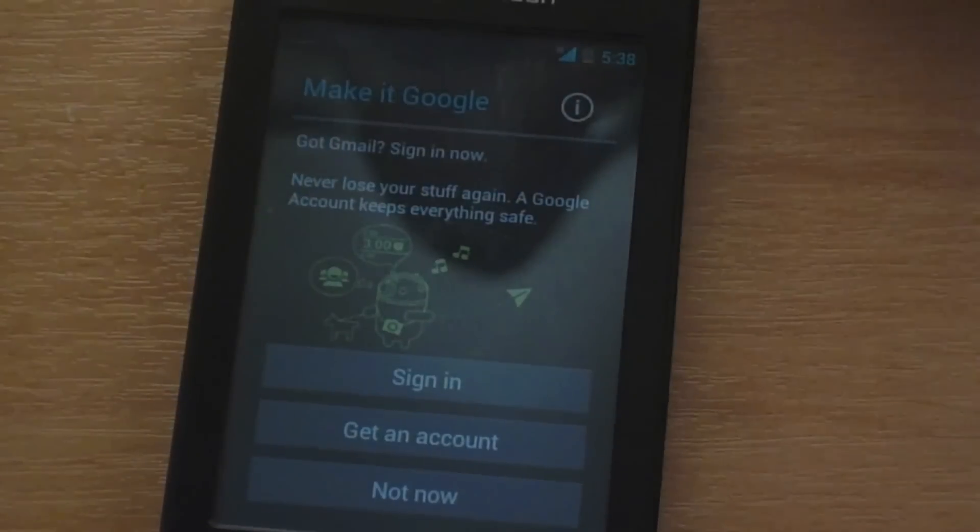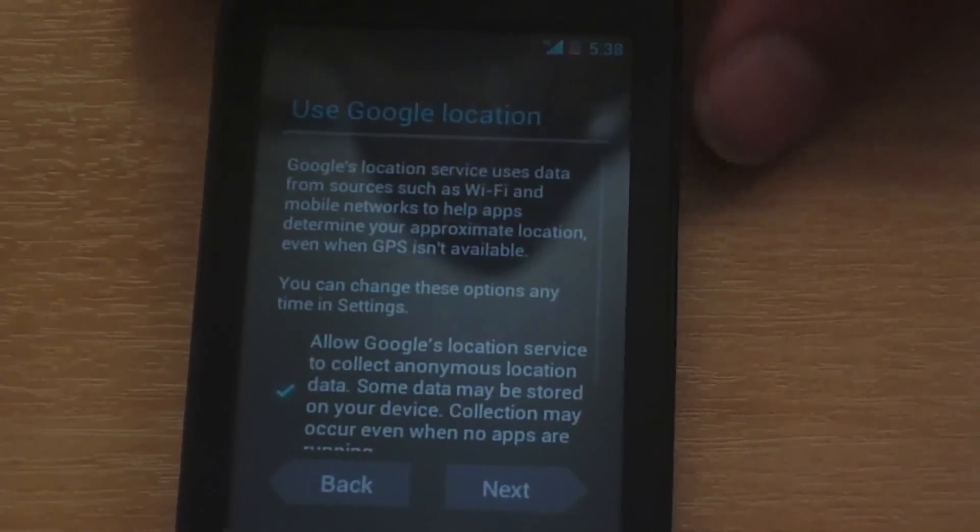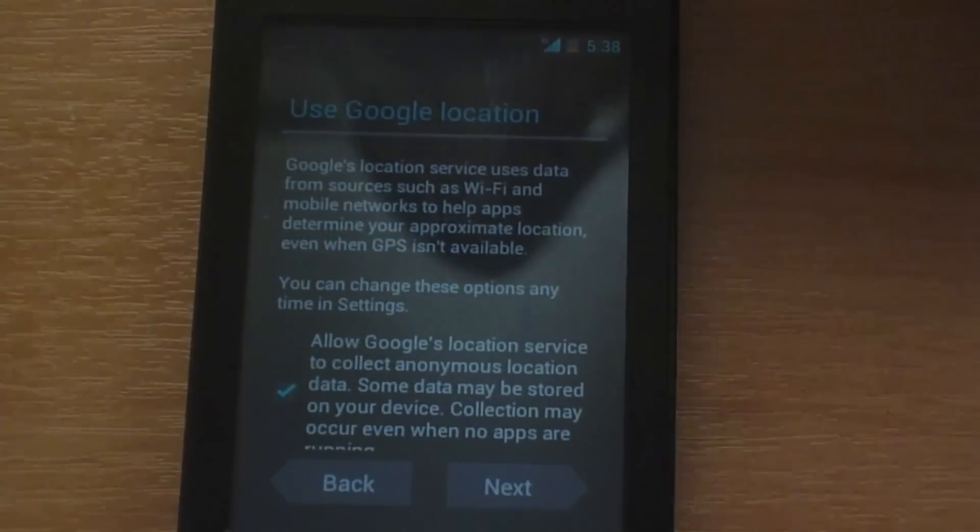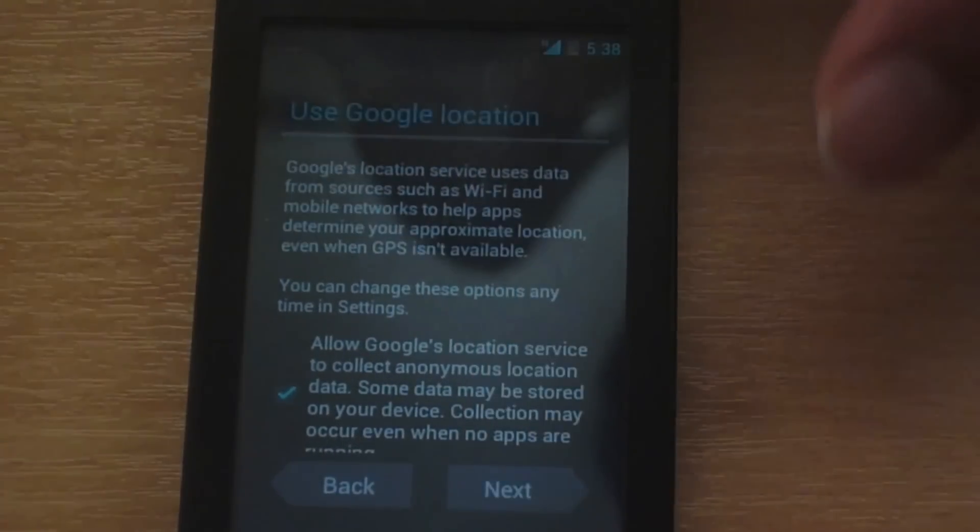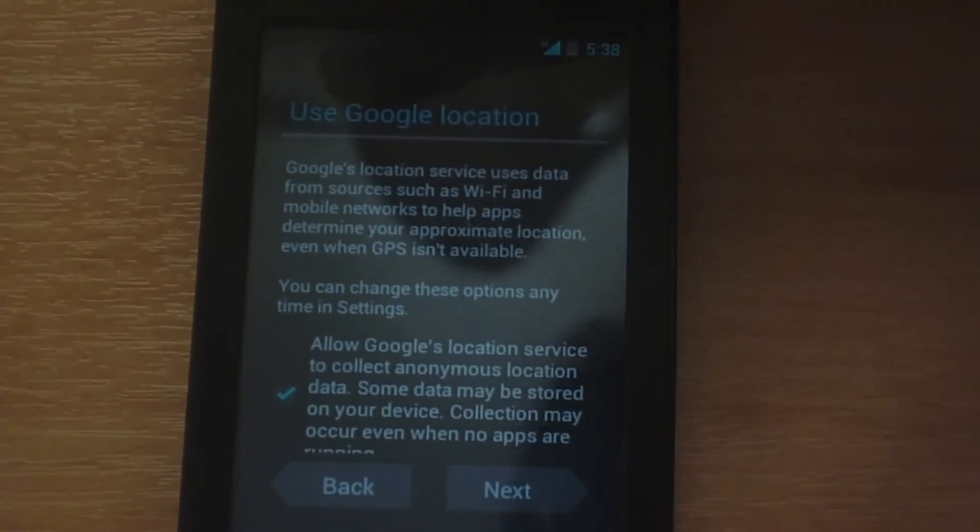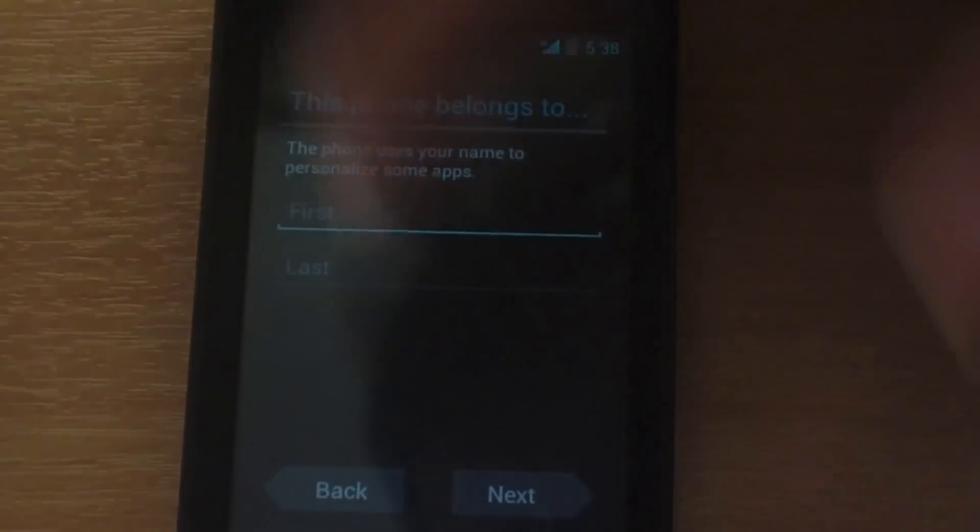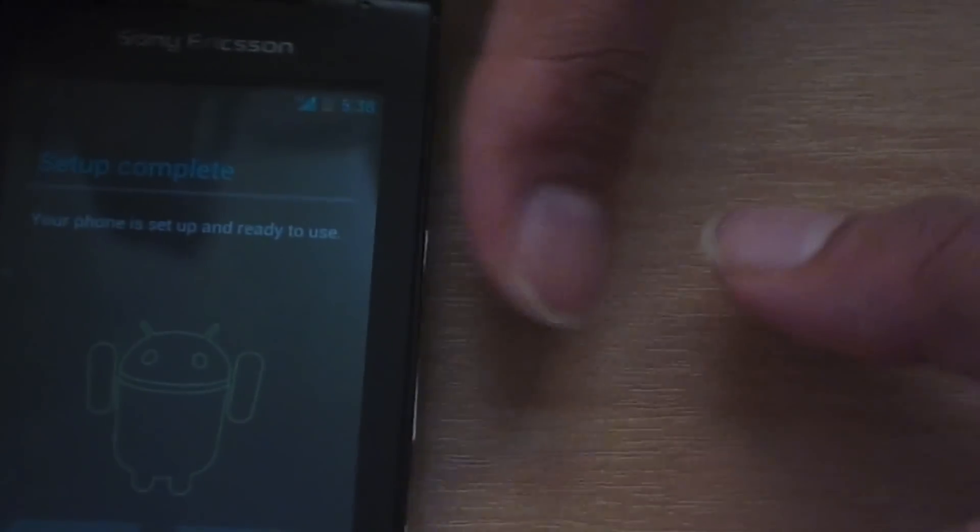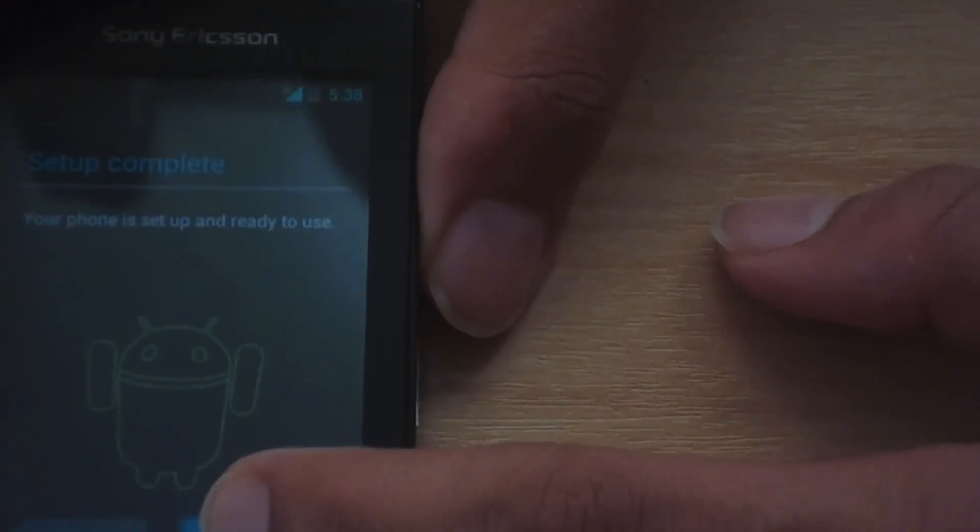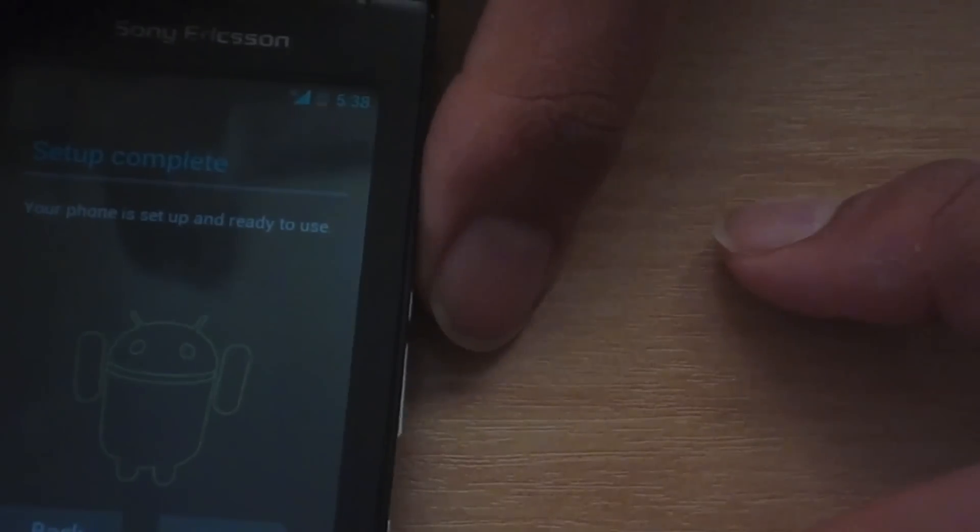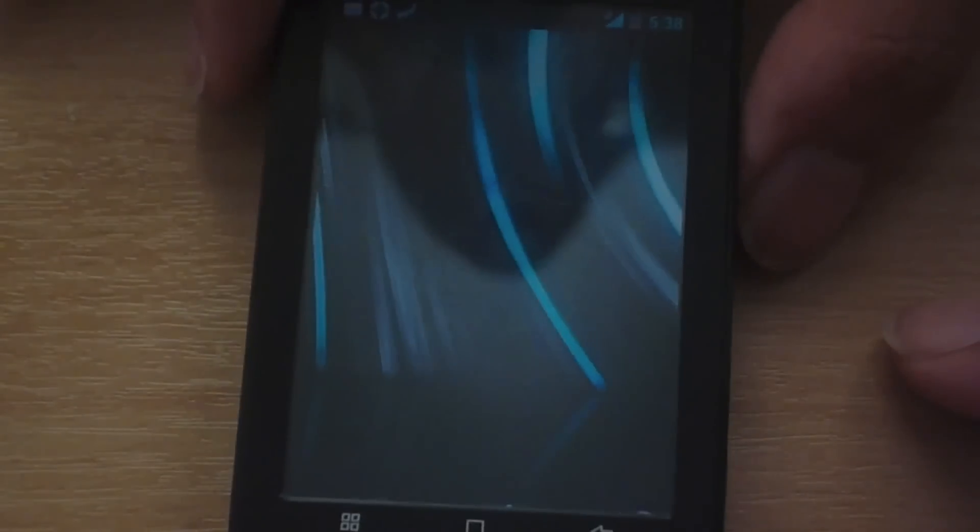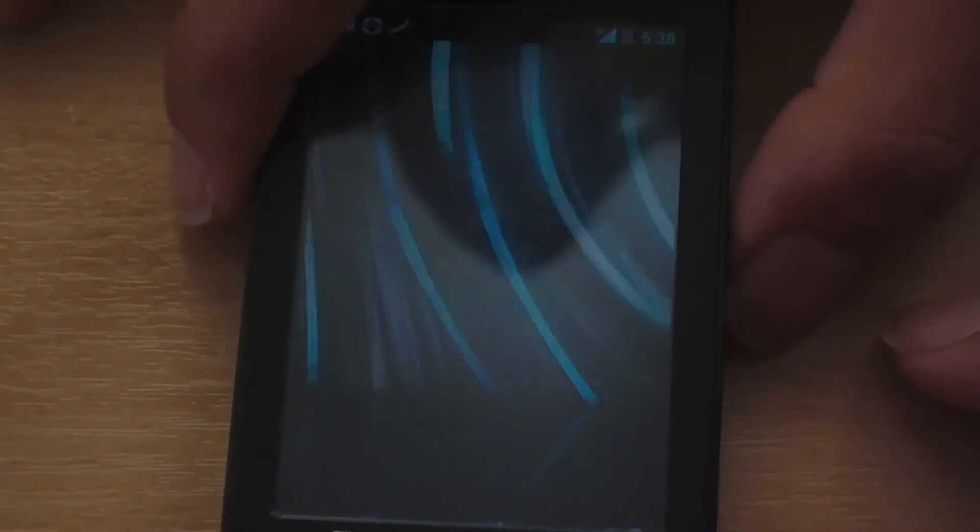So I am not signing in now. Use Google location. Okay. This phone belongs to. It does not matter. Next. There you go. Setup complete. Your phone is ready to be used.